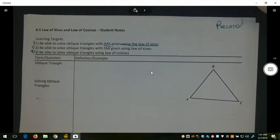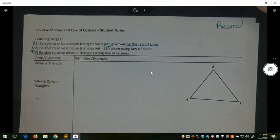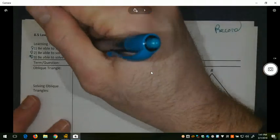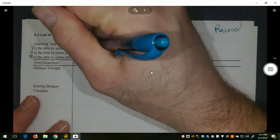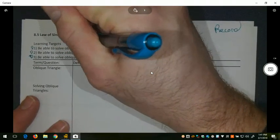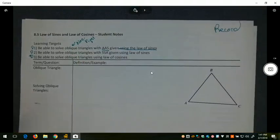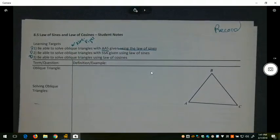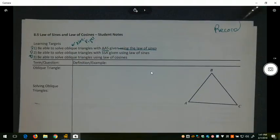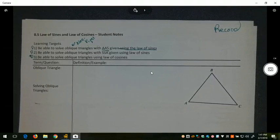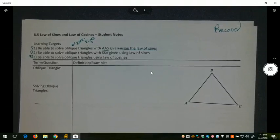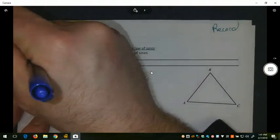Why do we use Law of Sines and Law of Cosines? We use those because these are non-right triangles — oblique meaning non-right, or not perpendicular to the base. So we have non-right triangles. We can't use SOHCAHTOA; we can only use SOHCAHTOA to solve right triangles.